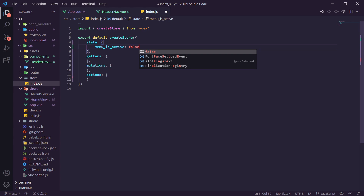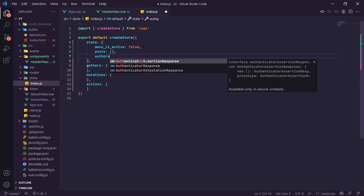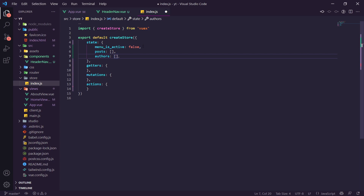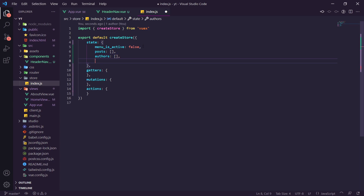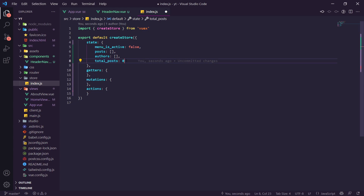In the Vuex store state we add: `menuIsActive` set to false, `posts` as an empty array where we store posts from Sanity, `authors` as an empty array for our authors, and `totalPosts` set to zero. The totalPosts will track how many posts exist in total since we'll have pagination and need to know when to show the 'load more' button.